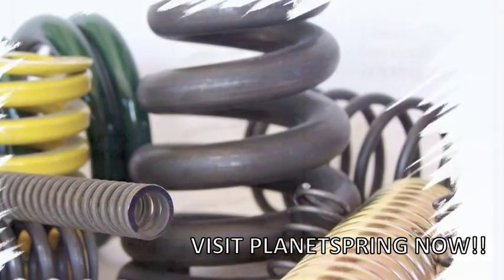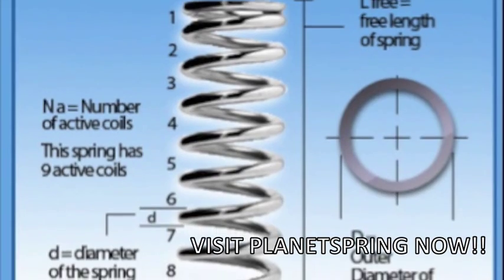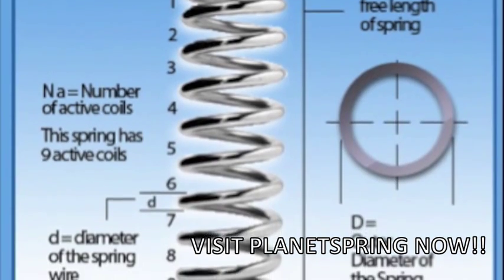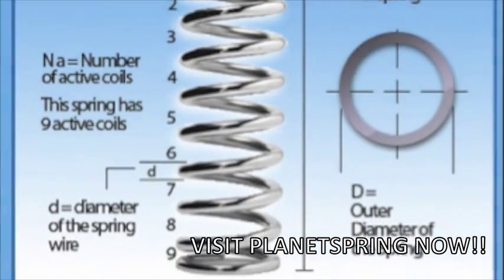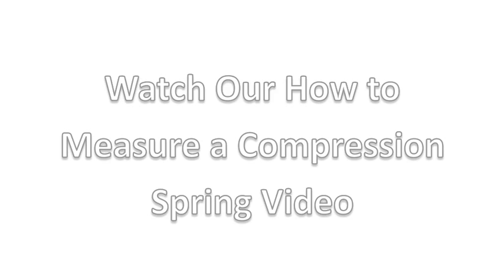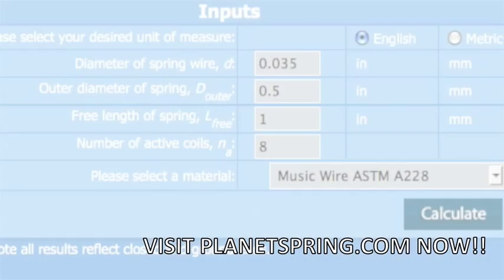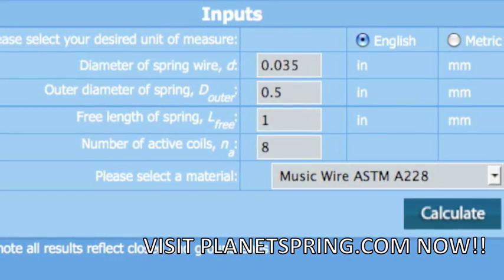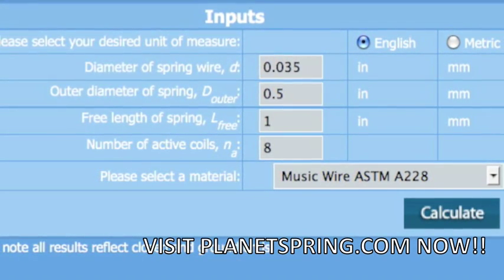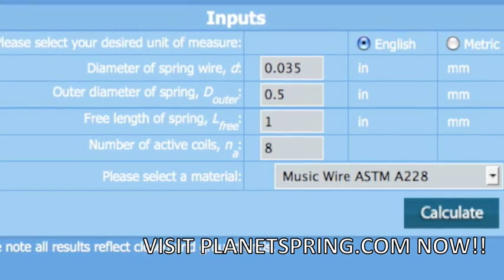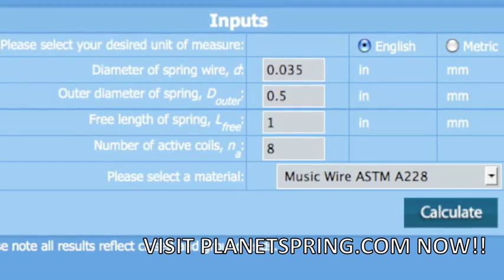Before you get started on your compression spring calculation, you will need to know how to measure a compression spring. Please see the picture at the top of the calculator or watch our How to Measure a Compression Spring video to learn how to measure the number of active coils, wire diameter, free length, and outer diameter because these will be the four inputs needed to begin calculating spring rate.